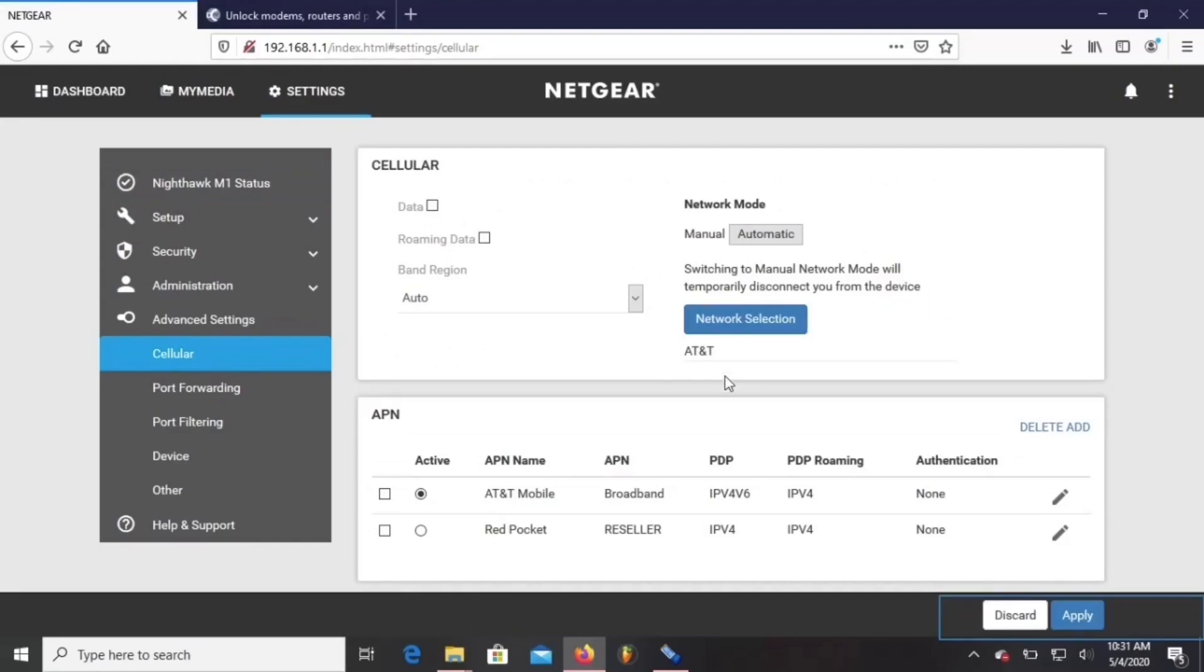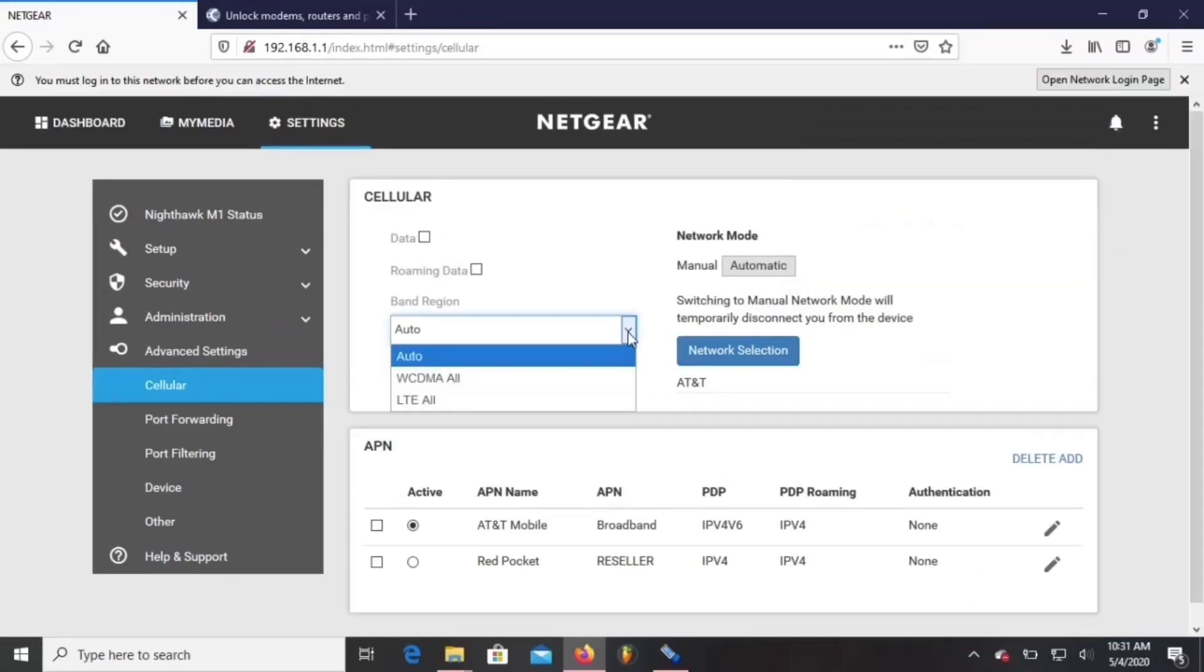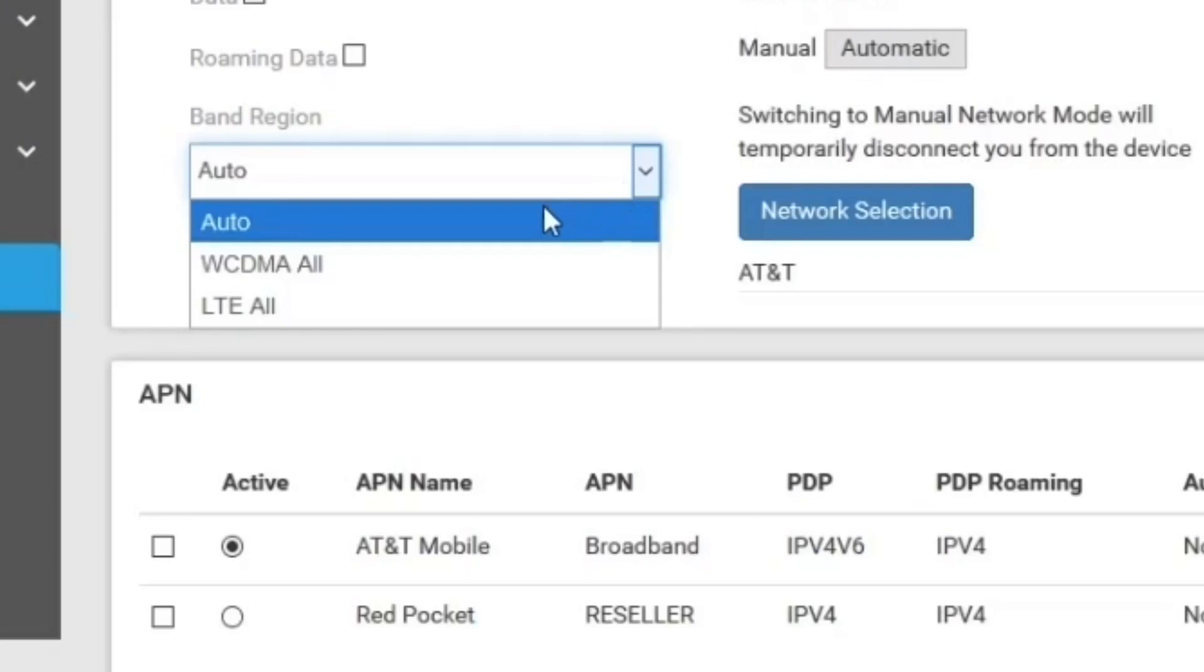Remember when unlocking or editing the Nighthawk, you can't use the internet from the Nighthawk. And here's the limited band selection that the Nighthawk comes with.